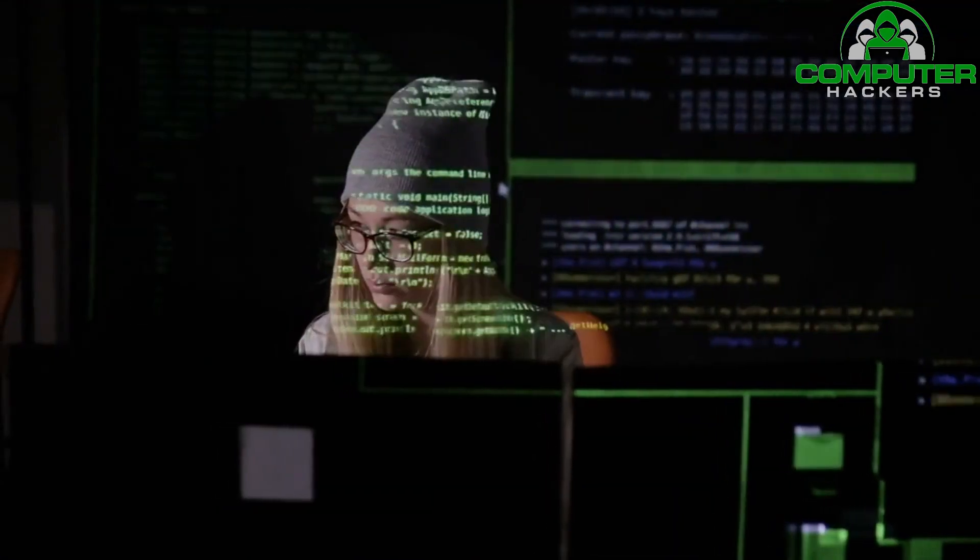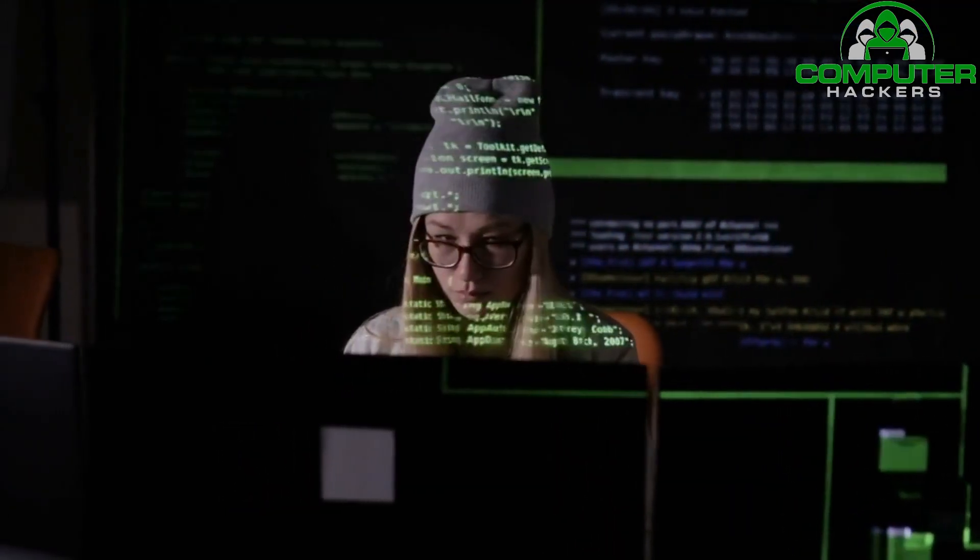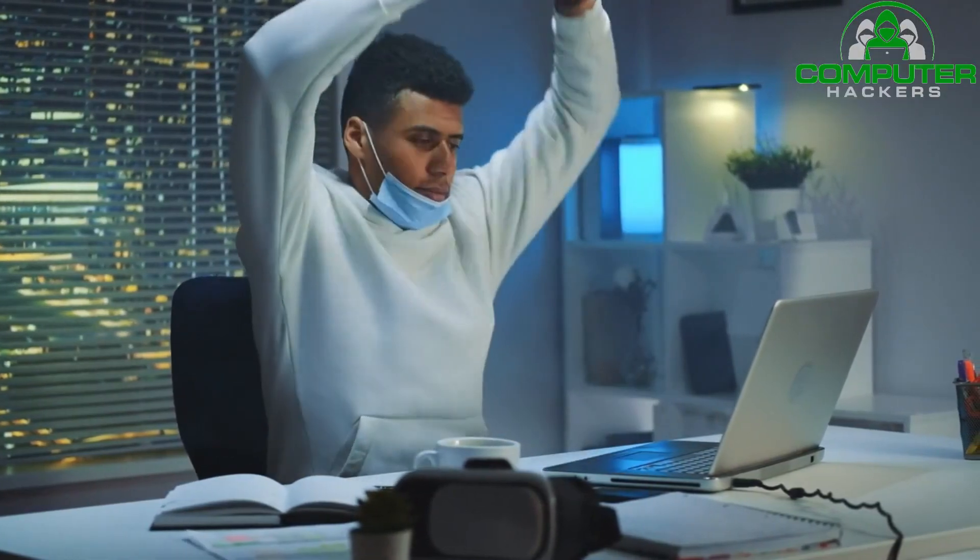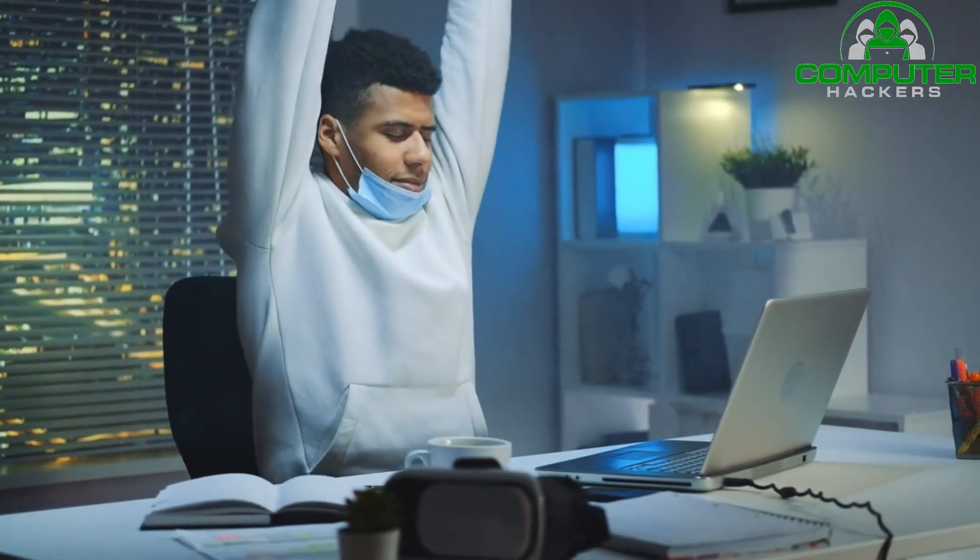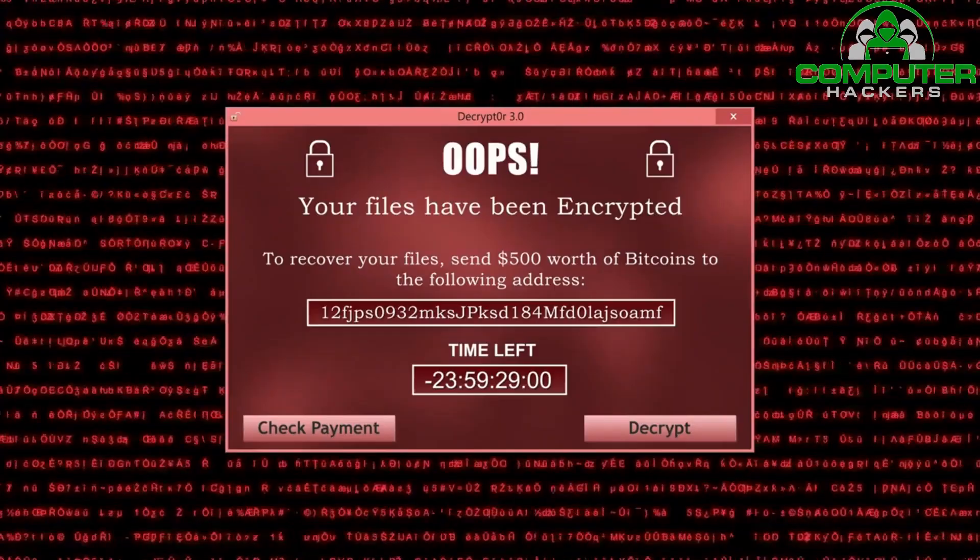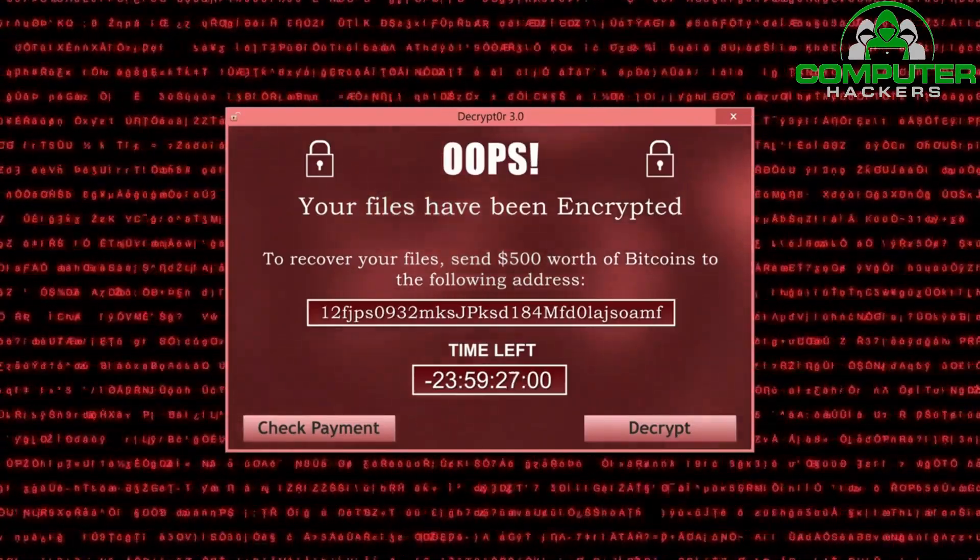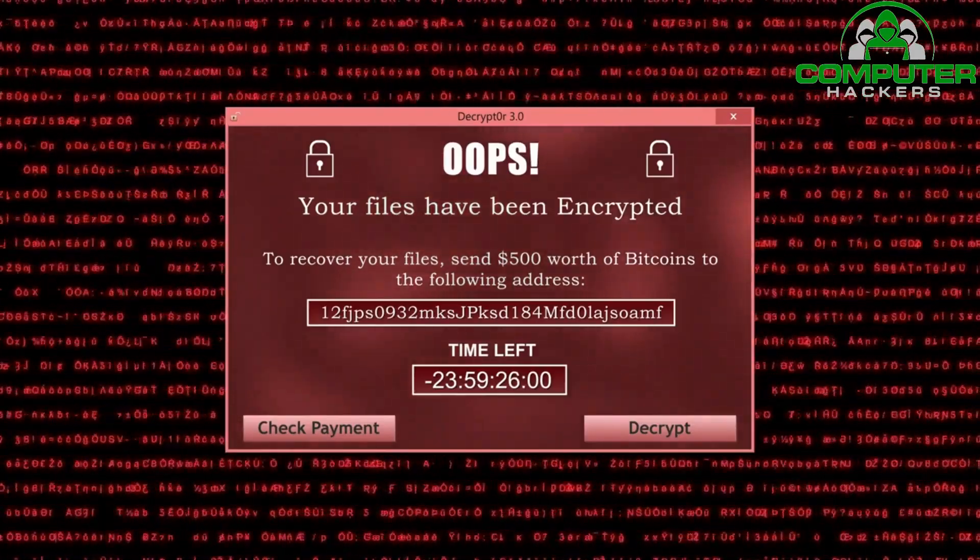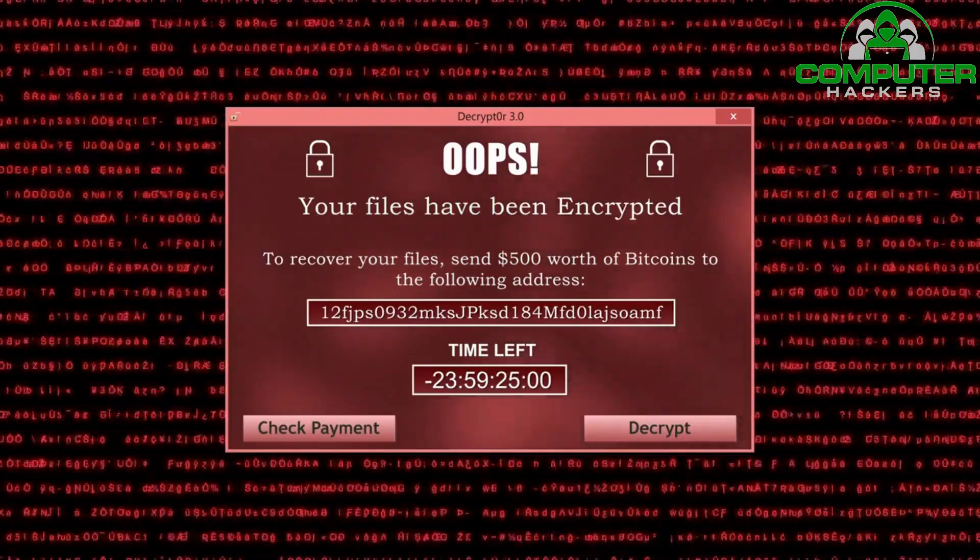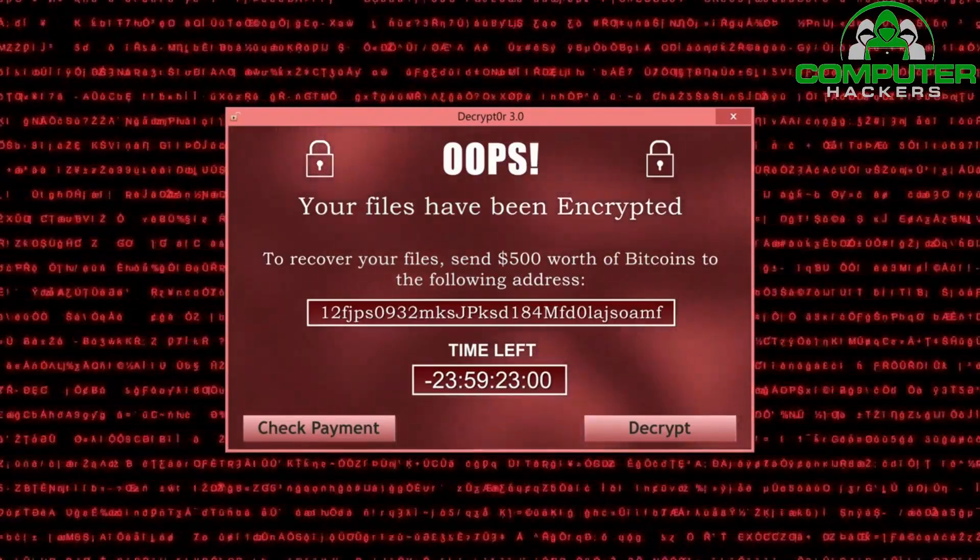Deploy antivirus and anti-malware software. Install reputable antivirus and anti-malware software on all devices within your network. Keep the software up to date and configure regular scans to identify and remove any malicious programs.